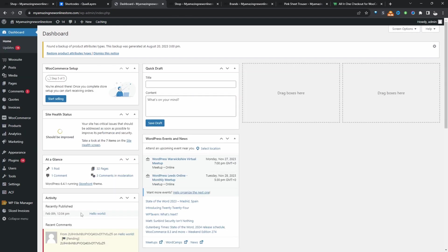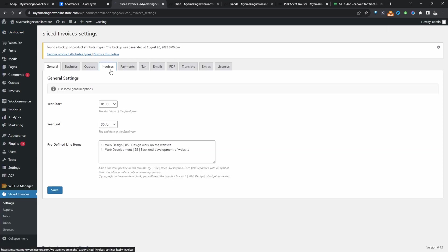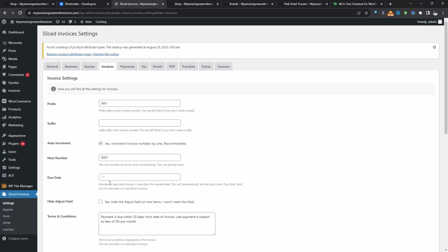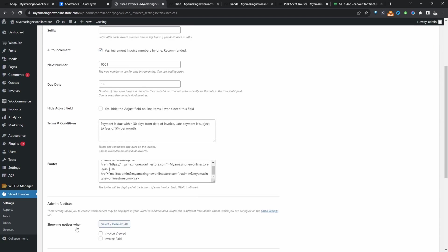Now we'll configure a few general settings. We'll head over to Slice Invoices here. Then we'll click on Invoices. And then here we can customize the required fields. And I'm going to go ahead and enable this option to send admin an email whenever a customer's paid their invoice.